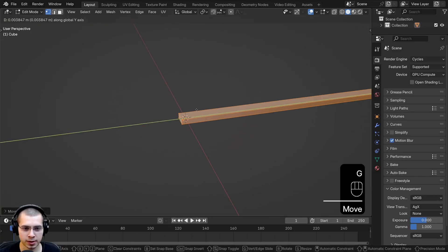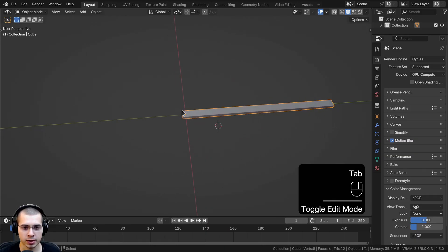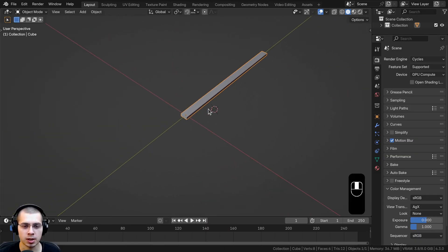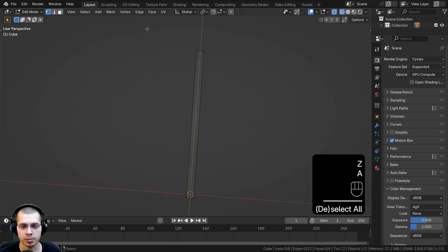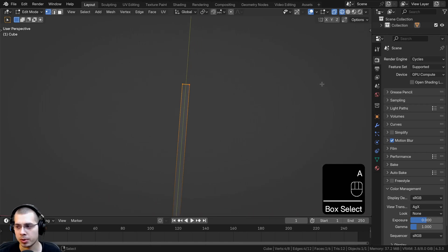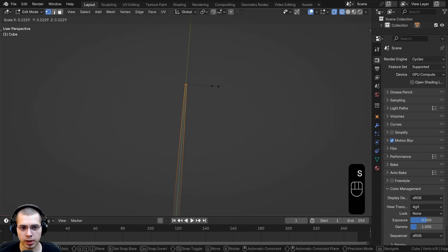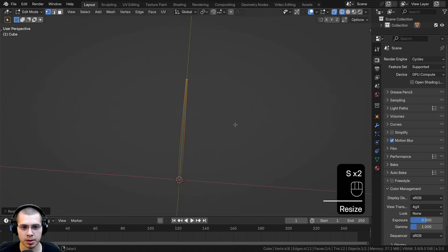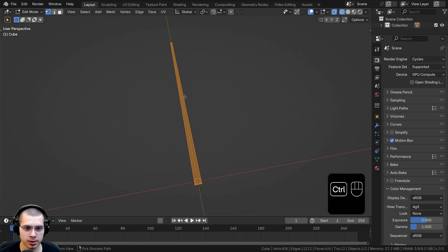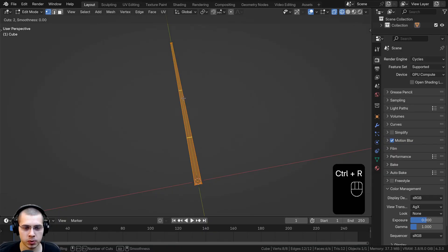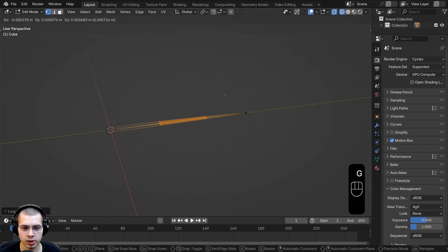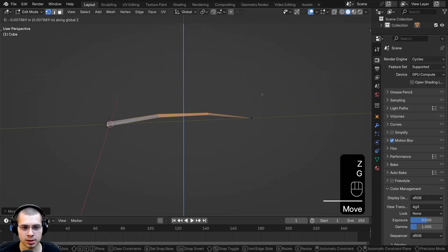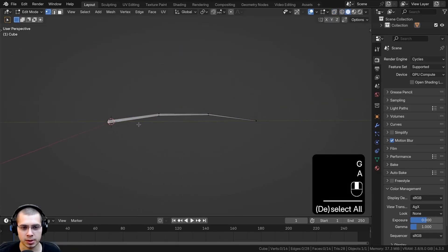Let's go back into edit mode. I'll go into wireframe and box select the top, then scale the top down way smaller because the needle gets thinner as it goes up. Now let's add two loop cuts — I'll hit Ctrl+R, scroll my mouse wheel to get two loop cuts, left click and right click so they stay in place. Then I'll hit G to grab and bring it up on the Z-axis just a little bit.